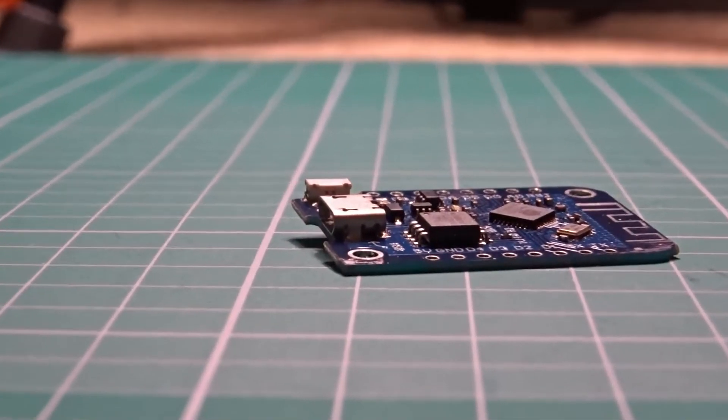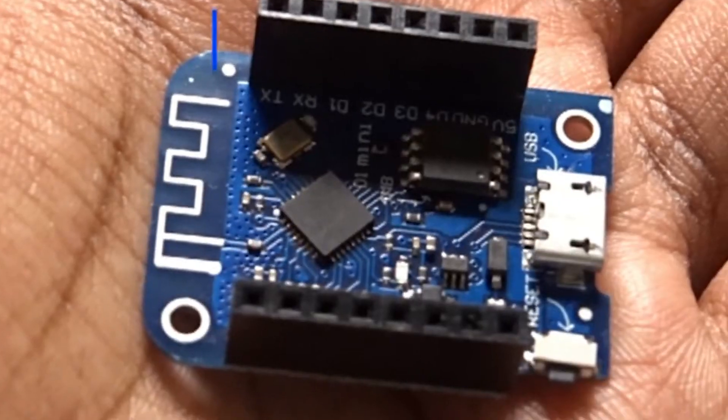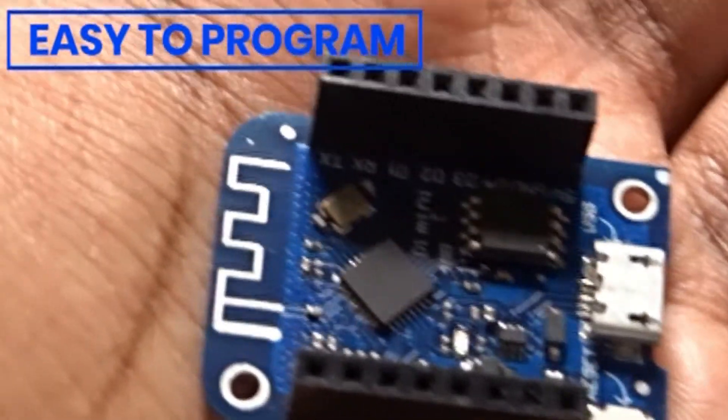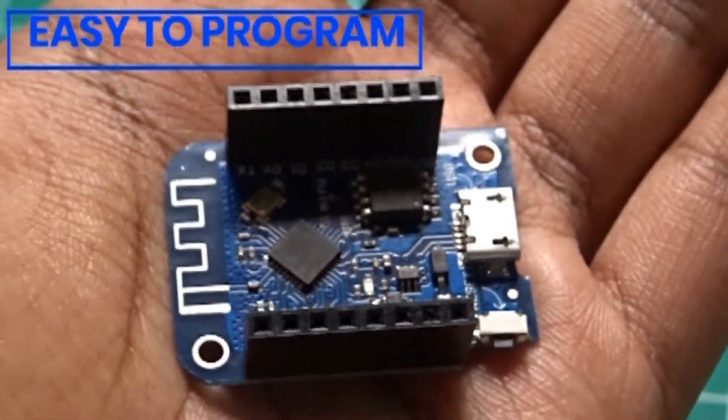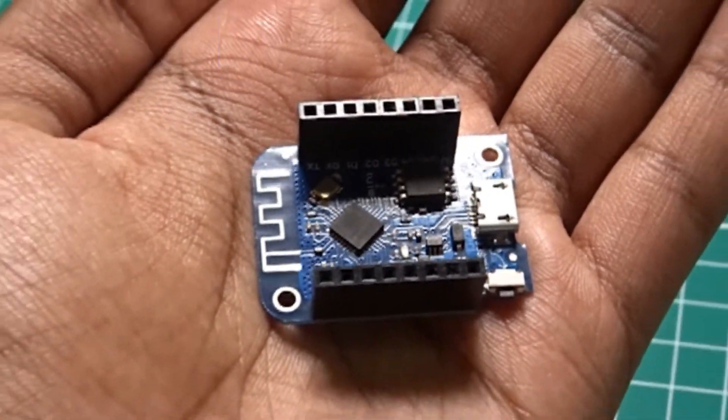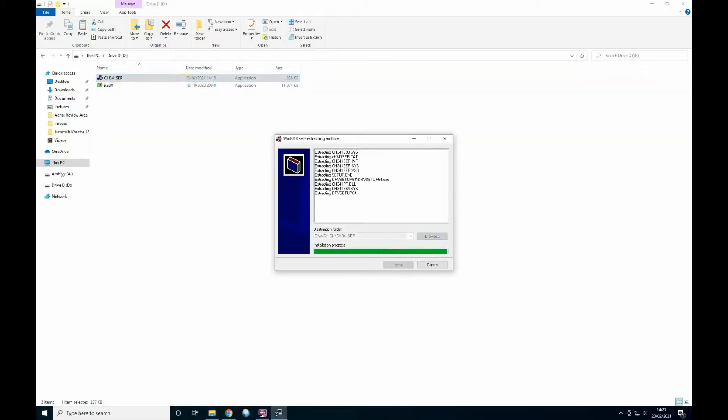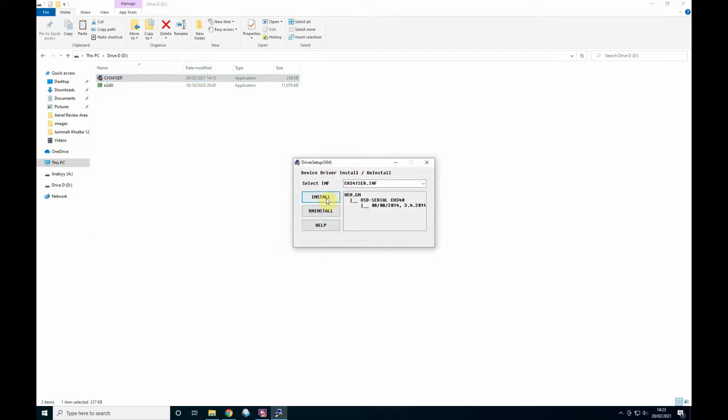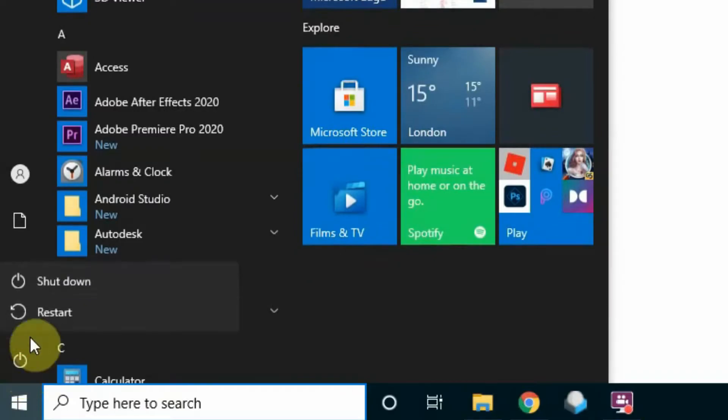First, we need to program the device, which is extremely easy due to these simple programs. It's a two-part process and only takes a few minutes. Simply download and open the CH340EXE which is in the description below and then click install. Then just restart and we're ready to move on to the next step.